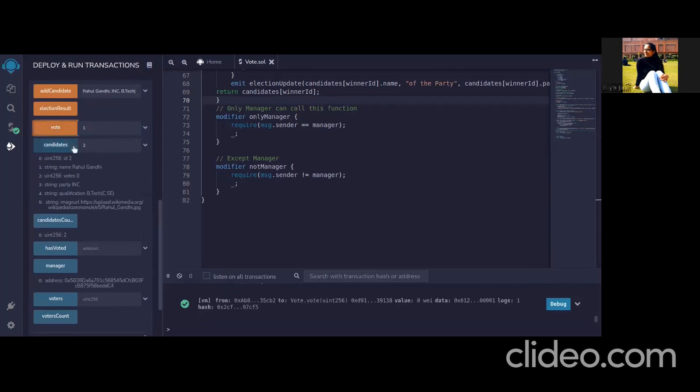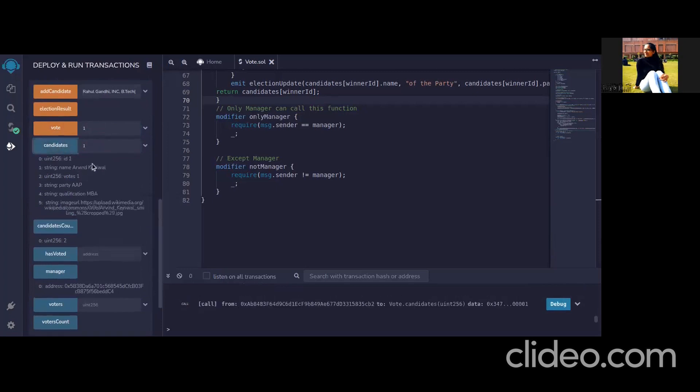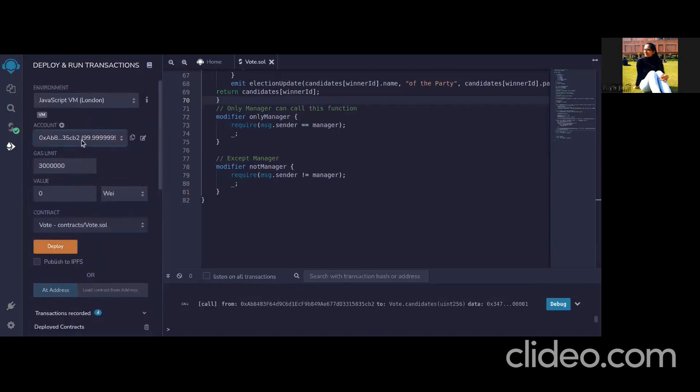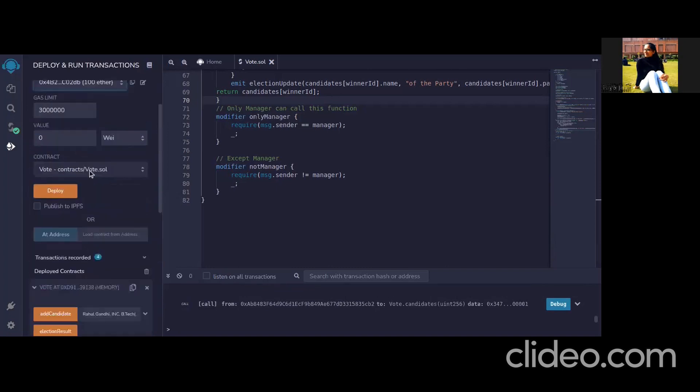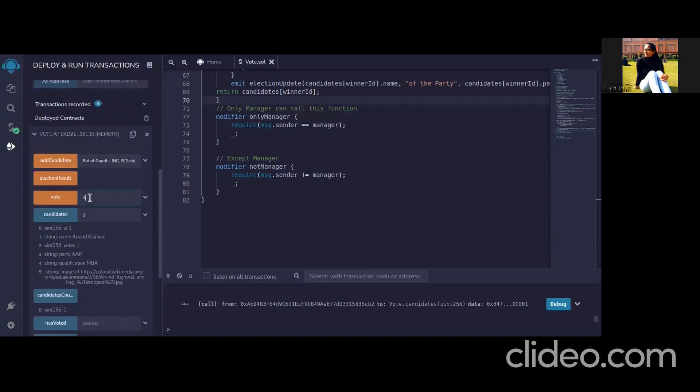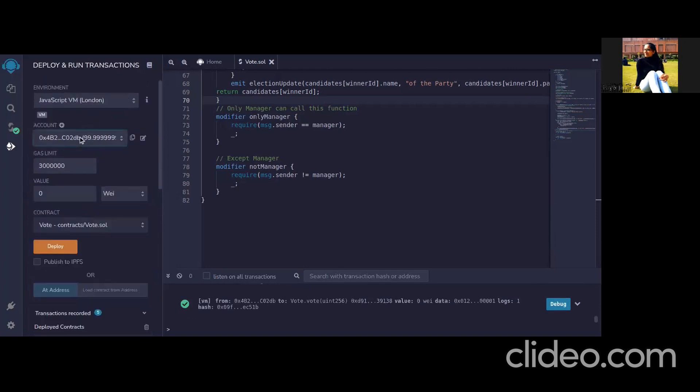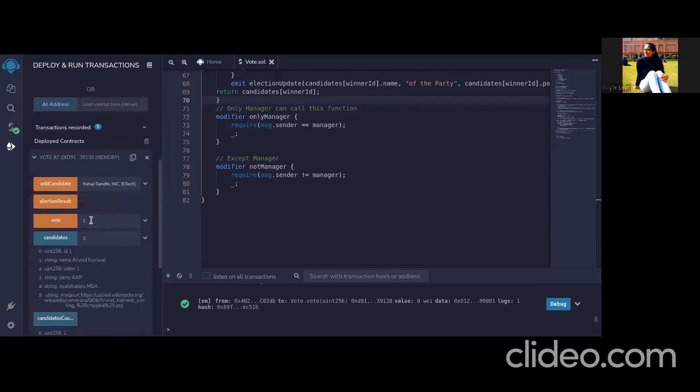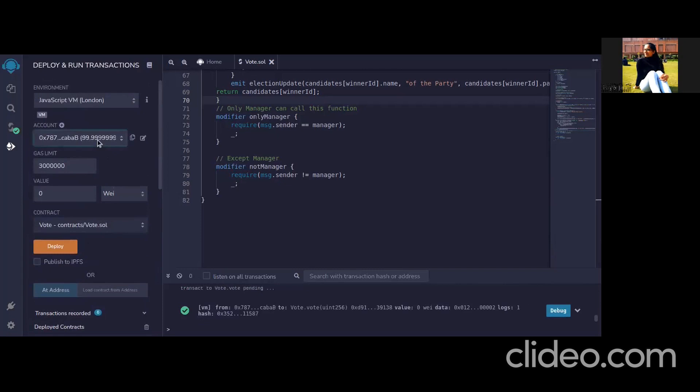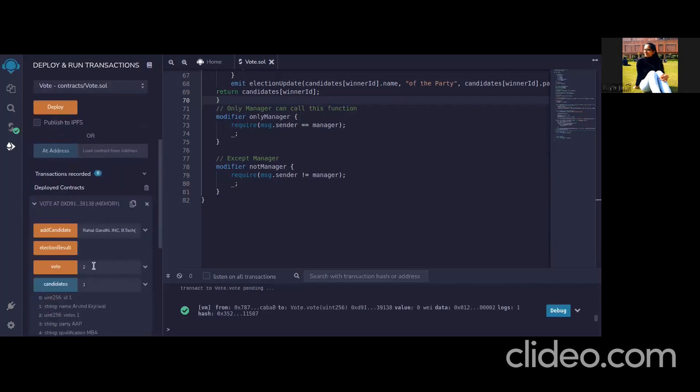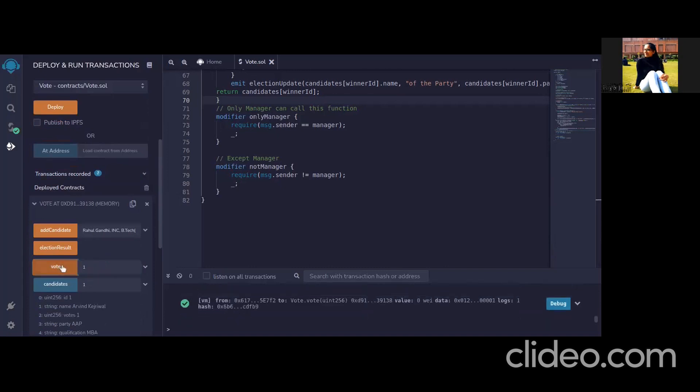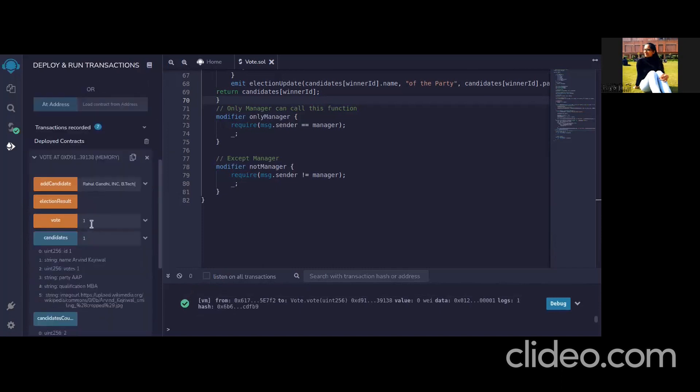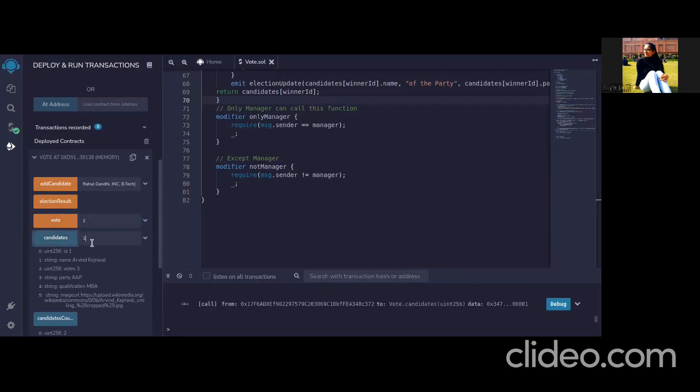So if we select we need to give an id. So initially the candidate one has zero votes as you can see but if now we see the vote count will be increased to one. Similarly we can vote from other accounts.